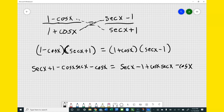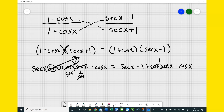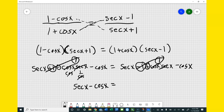Secant is the reciprocal of cosine, so cosine times secant cancels to 1. That happens on both sides. On the left that leaves secant x + 1 minus 1 minus cosine x, so the +1 and -1 cancel, giving secant x minus cosine x. On the right, +cosine x secant x becomes 1, and -1 + 1 cancels, also leaving secant x minus cosine x. Both sides are equal and the identity is proven.